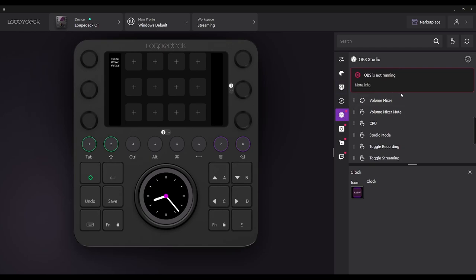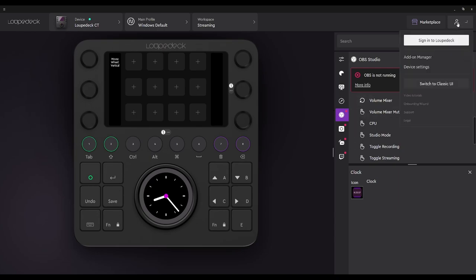So the first thing first, OBS has to be recognized with the WebSocket. And before I do that, I do have to sign in — see this up here? It's a sign-in for LoupeDeck. I totally forgot to do that. I do have a login for it, so let me sign in real quick.